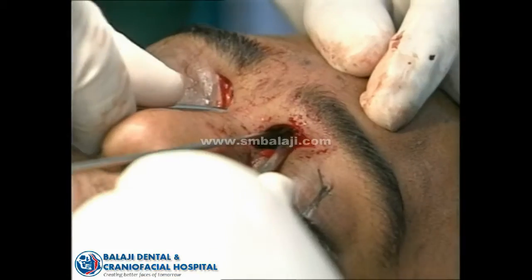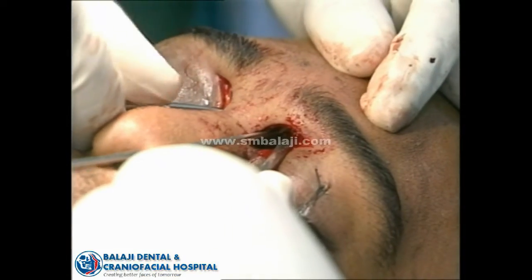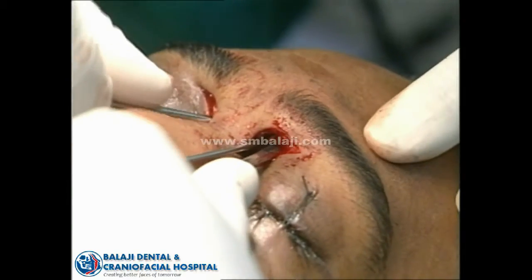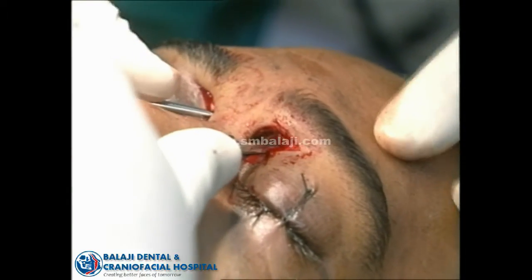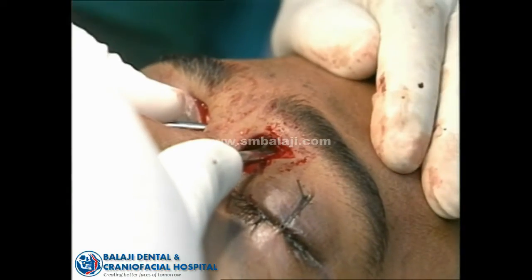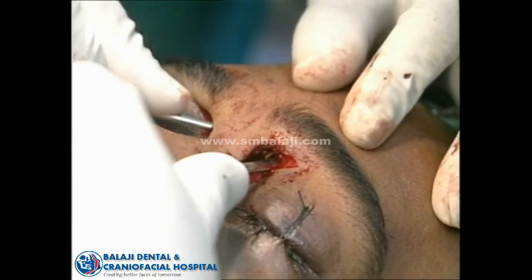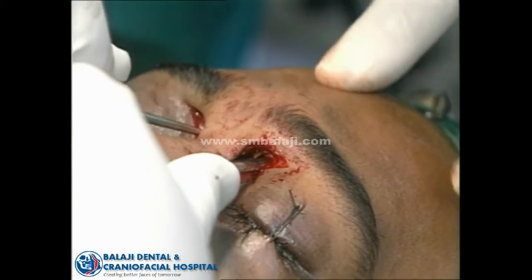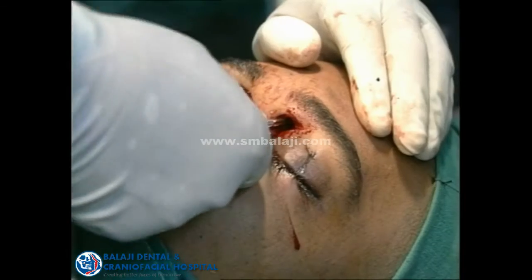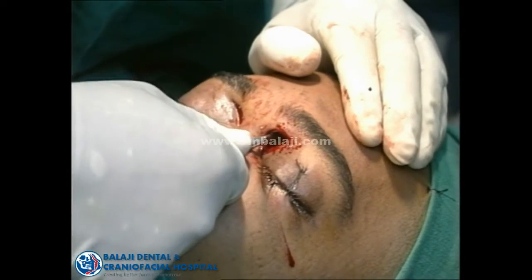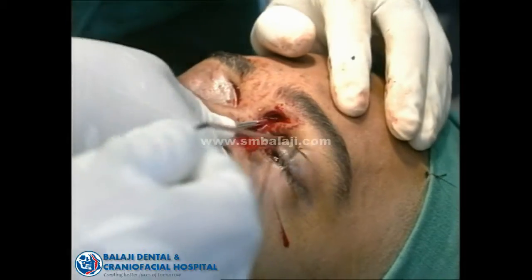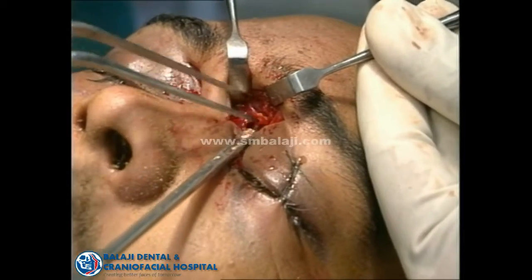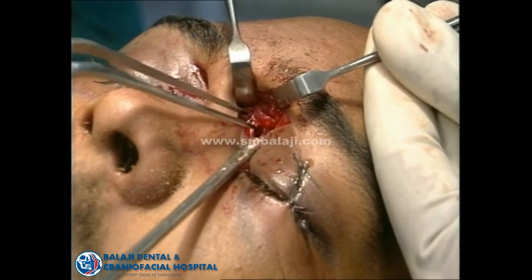I am using a periosteal elevator and you can see me elevating the fracture. You can see carefully the bone — I have elevated it nicely. The outer table is nicely elevated. The scar is also minimal, and I can see blood and CSF coming out.